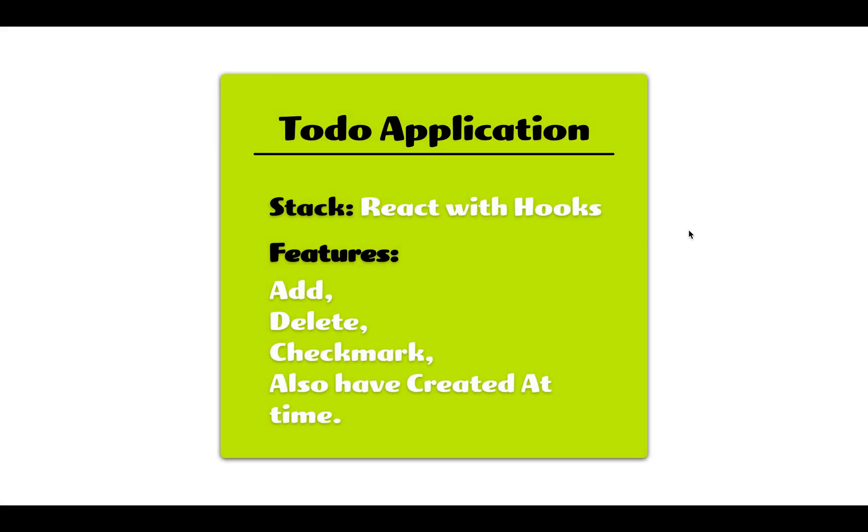Hey guys, welcome to this new tutorial. In this to-do application, we'll be using React, a framework by Facebook, and we'll be utilizing hooks, a new feature in React 16.8.